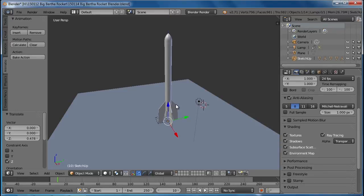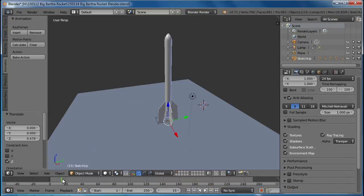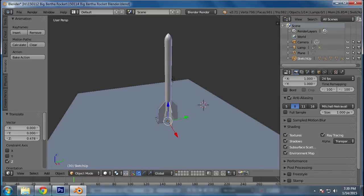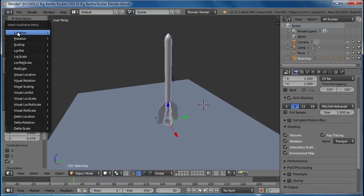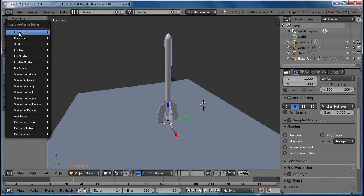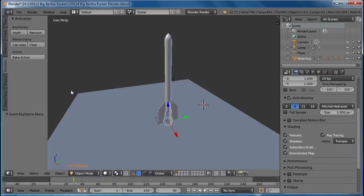So I'm going to keyframe its position. So once that light moves, let's say it gets to its spot over there. Well, let's say at the thirty-second mark, I am going to insert a keyframe for the location of the rocket and insert a keyframe for the rotation of the rocket.